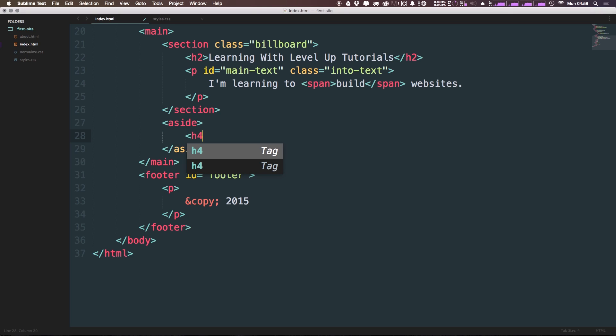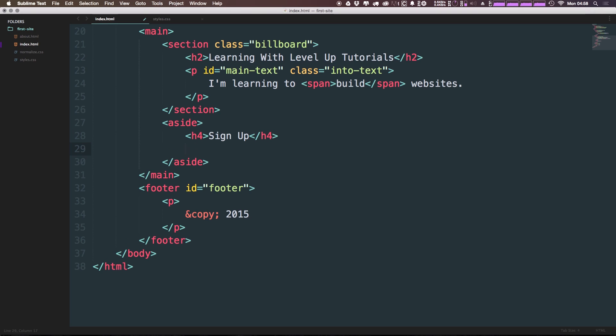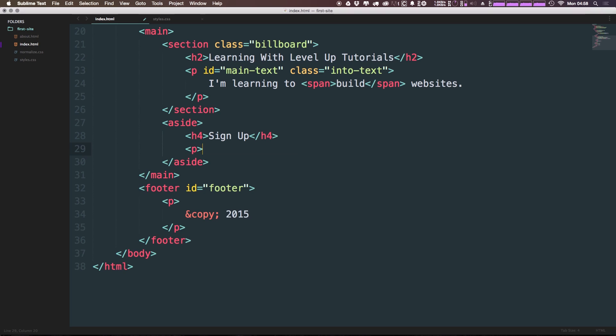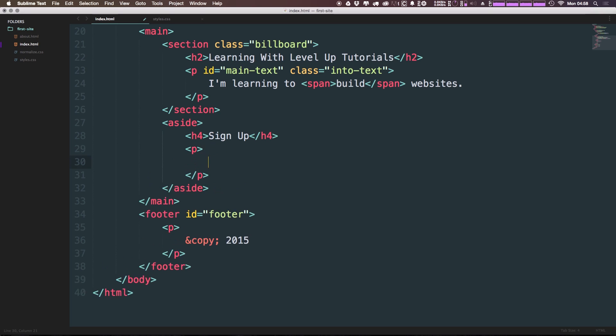Let's fill this aside with some content. We can say this is going to have an h4. And the h4 is going to say, this is going to be like a newsletter sign up or something like that. So we can say sign up. And we'll put a paragraph here. I'm not going to deal with a form right now because we're not going to get into sign up forms just yet. We can just say, sign up to learn more about websites.